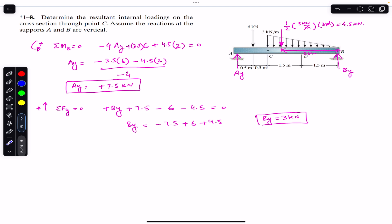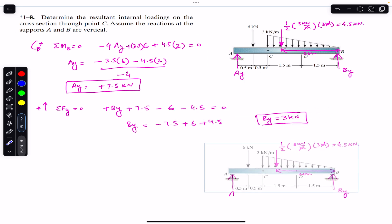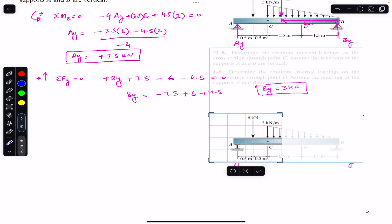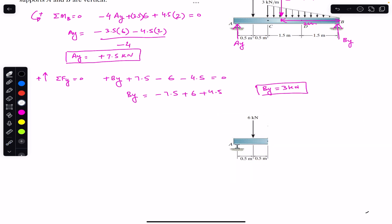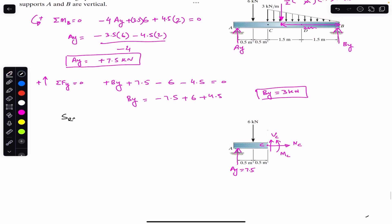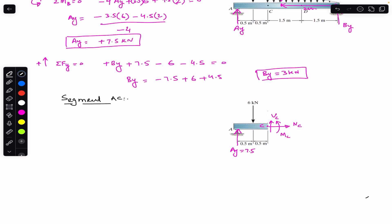To find the internal loadings at the cross-section through point C, we consider the AC segment. Drawing the free body diagram: at A we have the support reaction Ay equal to 7.5 kilonewtons, and at point C we have the normal internal resultant force Nc, the shear force Vc, and the bending moment Mc. We want to find Nc, Mc, and Vc.